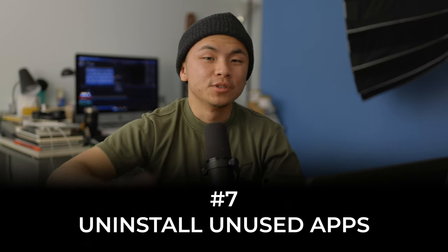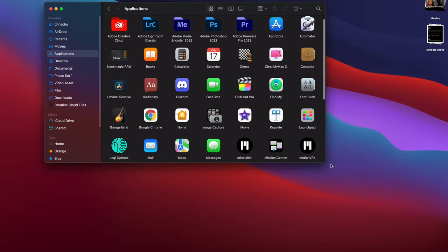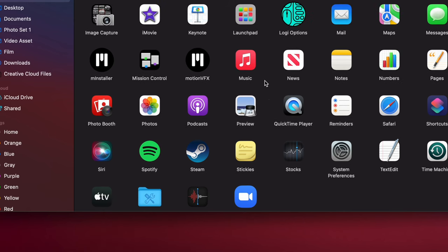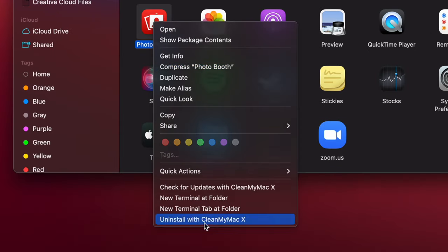This next tip is simple — delete apps you don't use anymore. Macs come with a lot of stock applications like GarageBand and Pages, and I personally haven't used 70% of the programs that come stock with MacBooks. They take up space, so I might as well delete them. Go to Finder, open the Applications folder, and go through apps you don't use. When I try to delete Photo Booth, CleanMyMac X pops up with an Uninstall option that lists out all associated files.